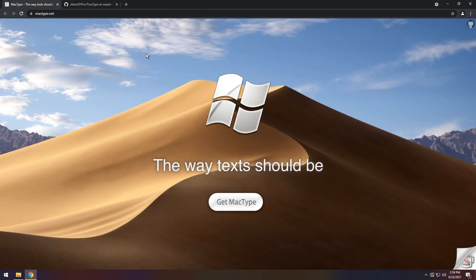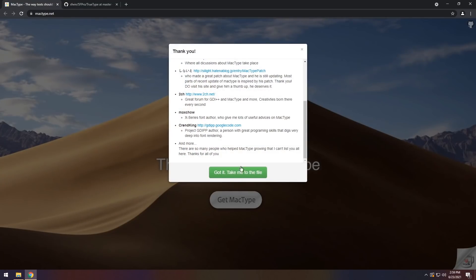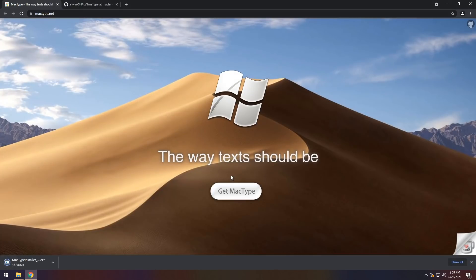The first thing you need to do is go to the first link in the description and you will see Get MacType. Click on that button, it'll say a whole bunch of stuff, click Got It, Take Me to File, and it'll take you to the file and download it.